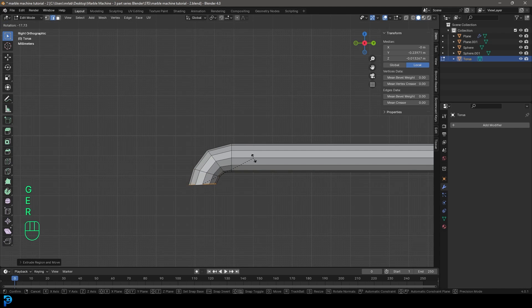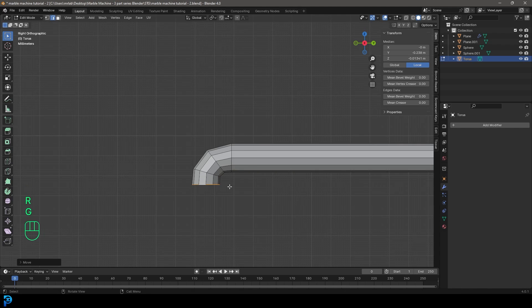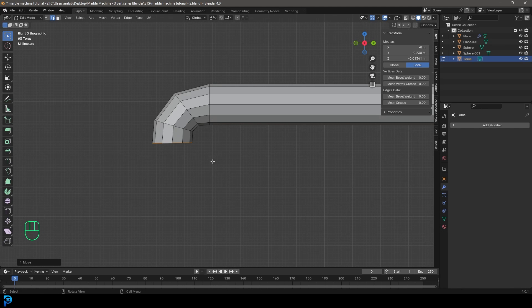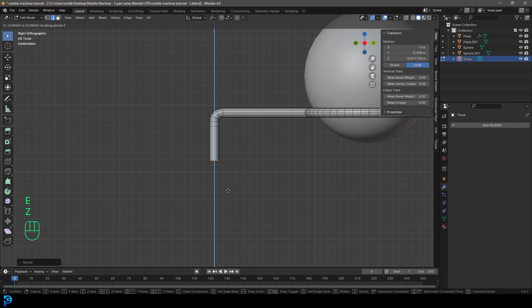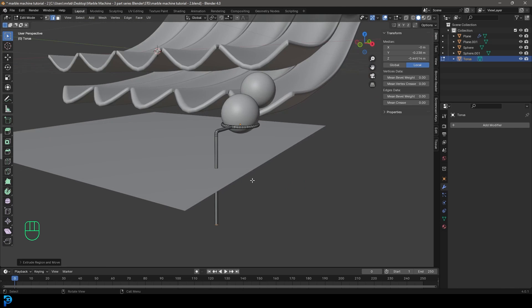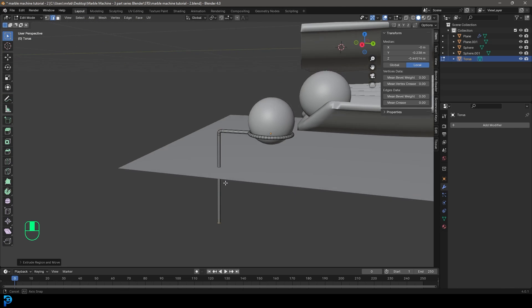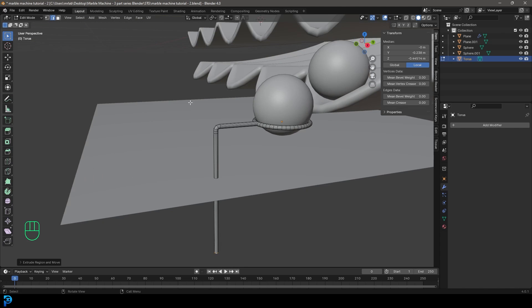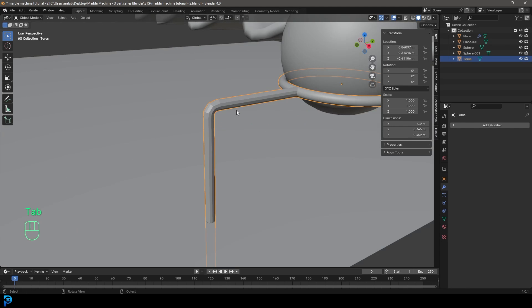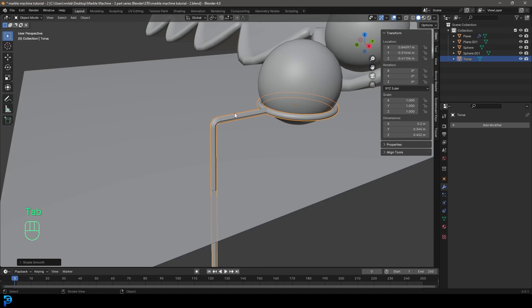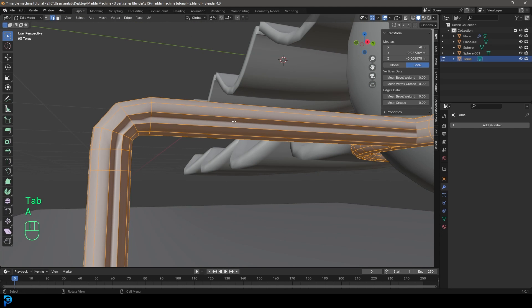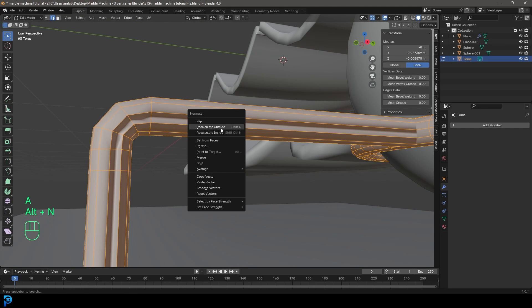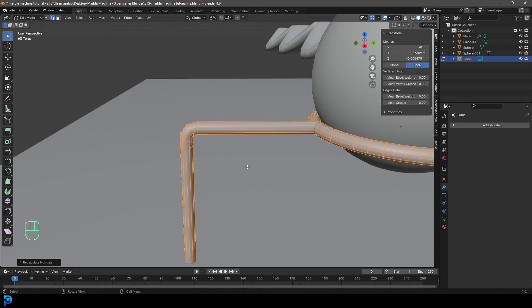Continue E to extrude and R to rotate — it doesn't have to be perfect. Then E to extrude and Z, and extrude down even further to stick into the ground. Tab back out, right-click and go Shade Smooth. If you get any weird normals, go into Edit Mode, press A to select everything, go Alt+N and Recalculate Outside to fix normal issues.